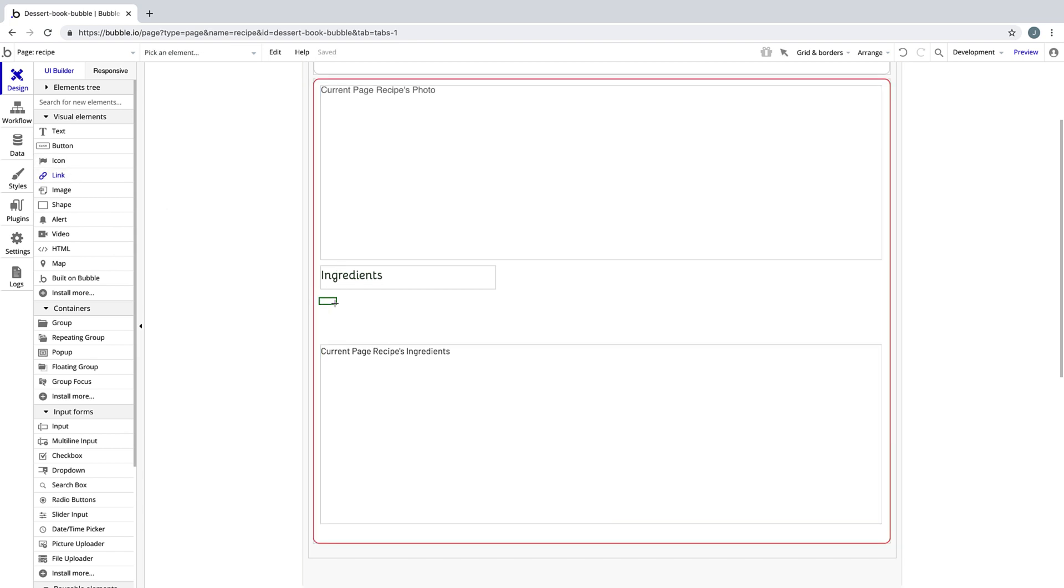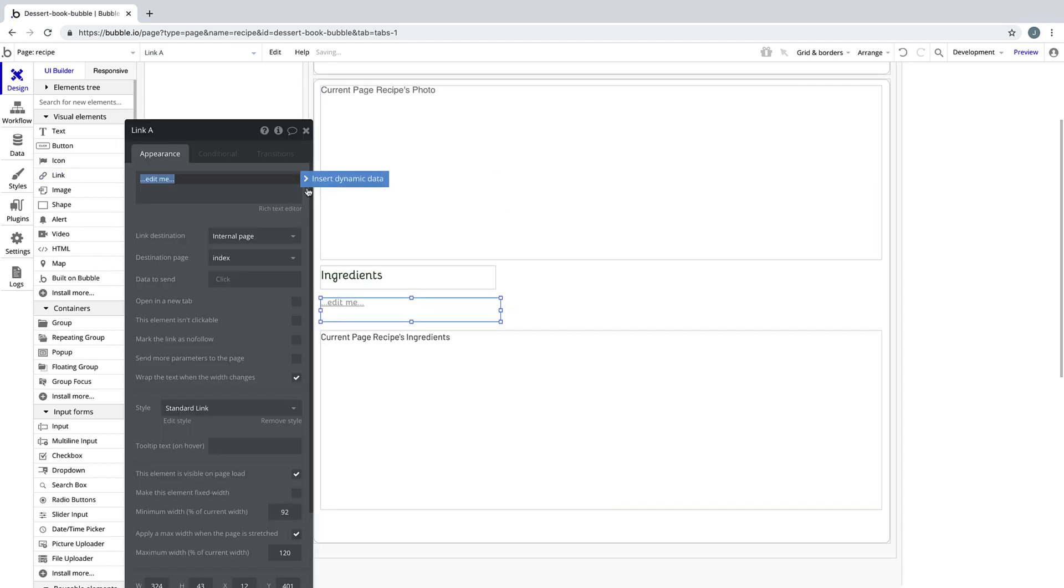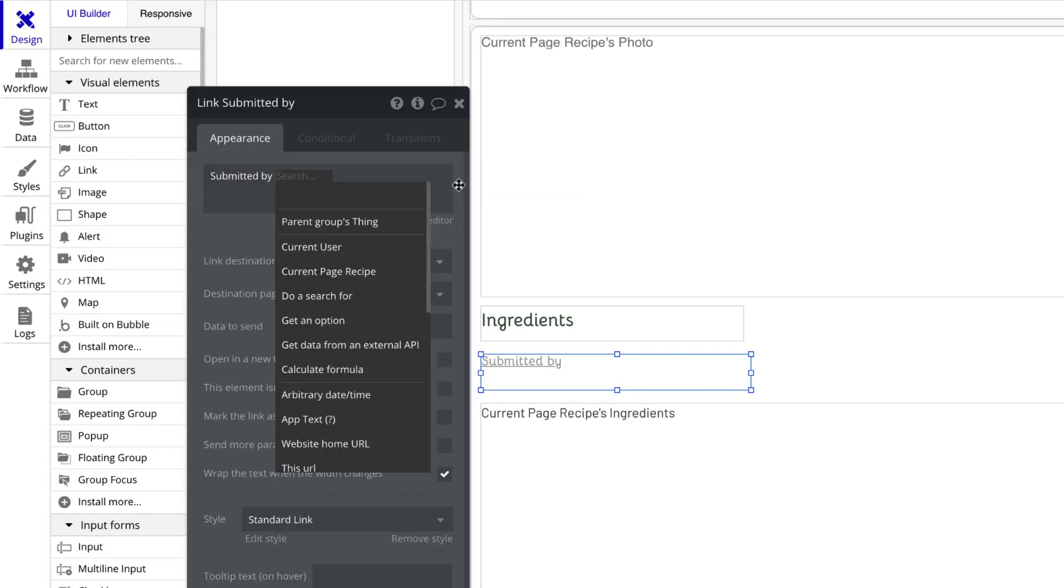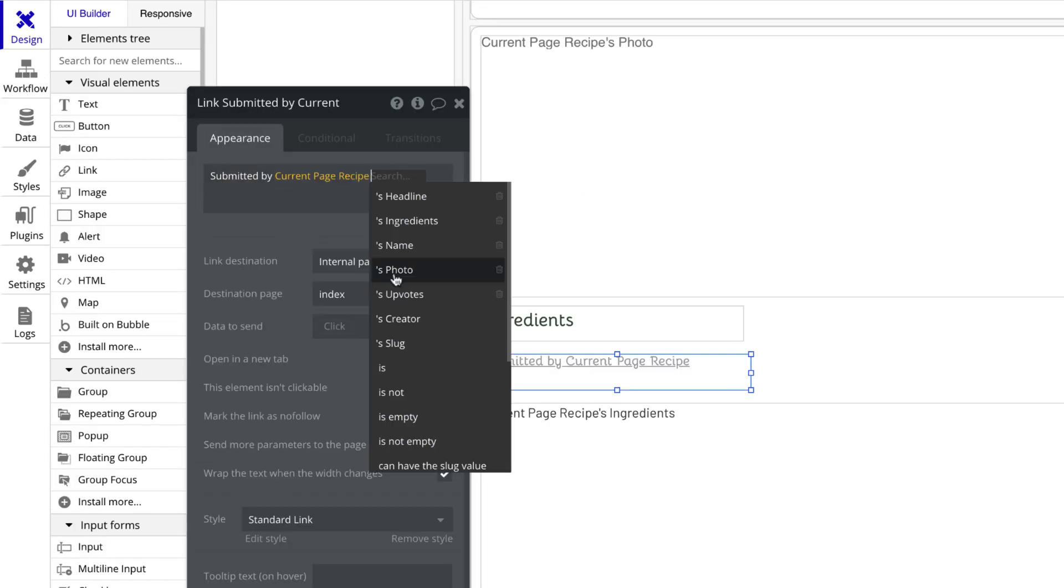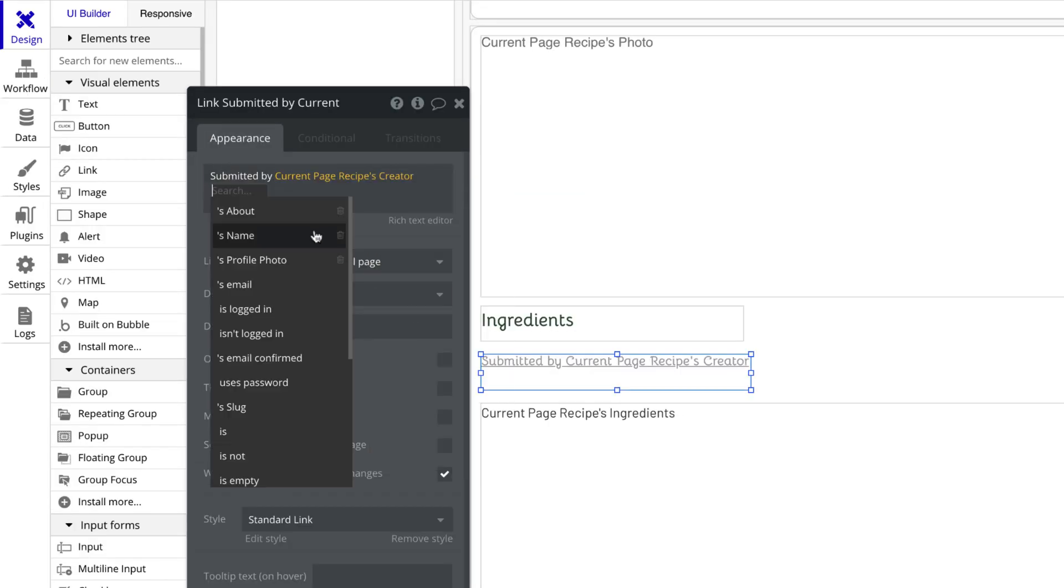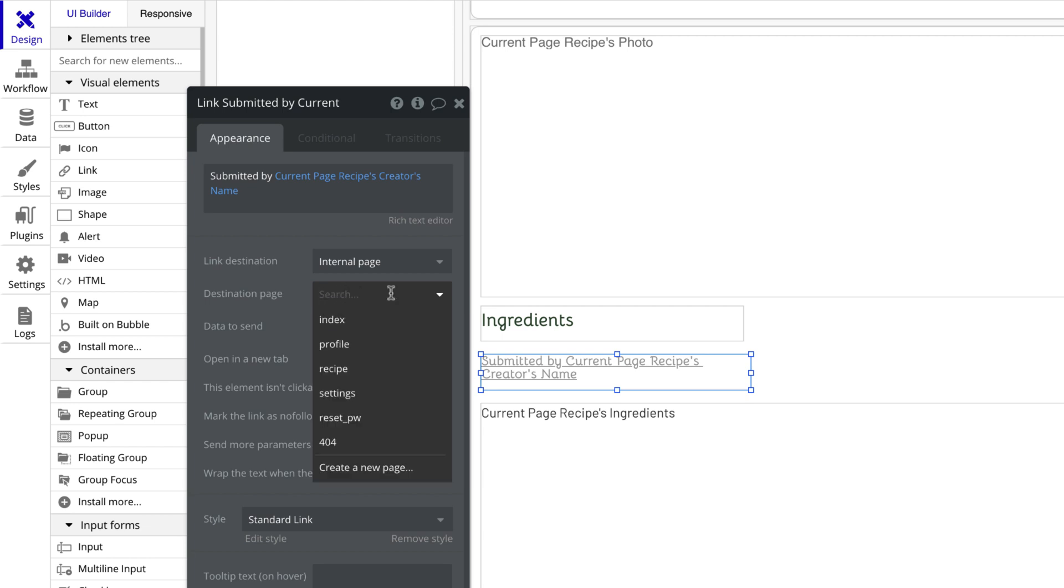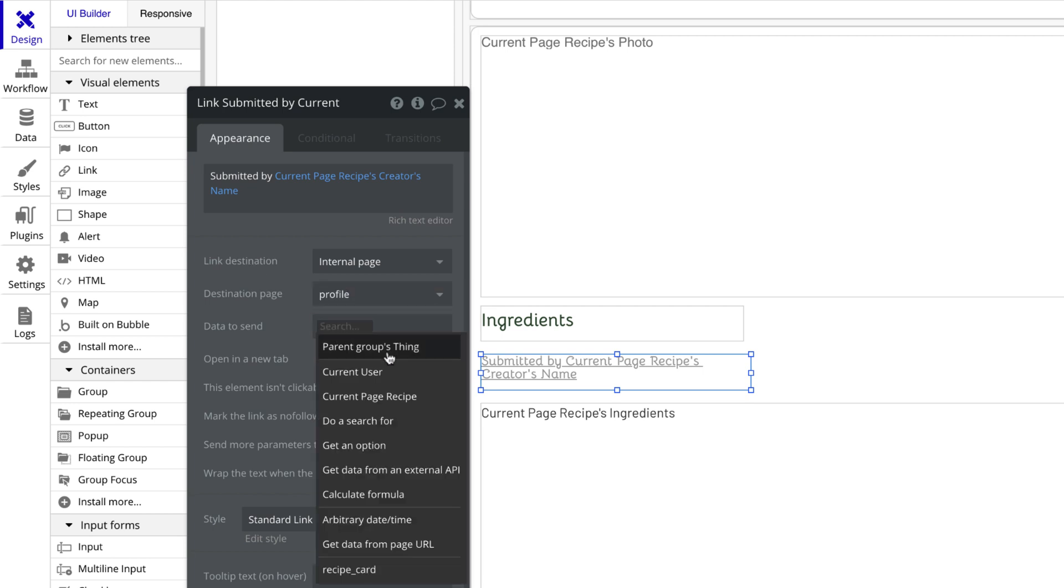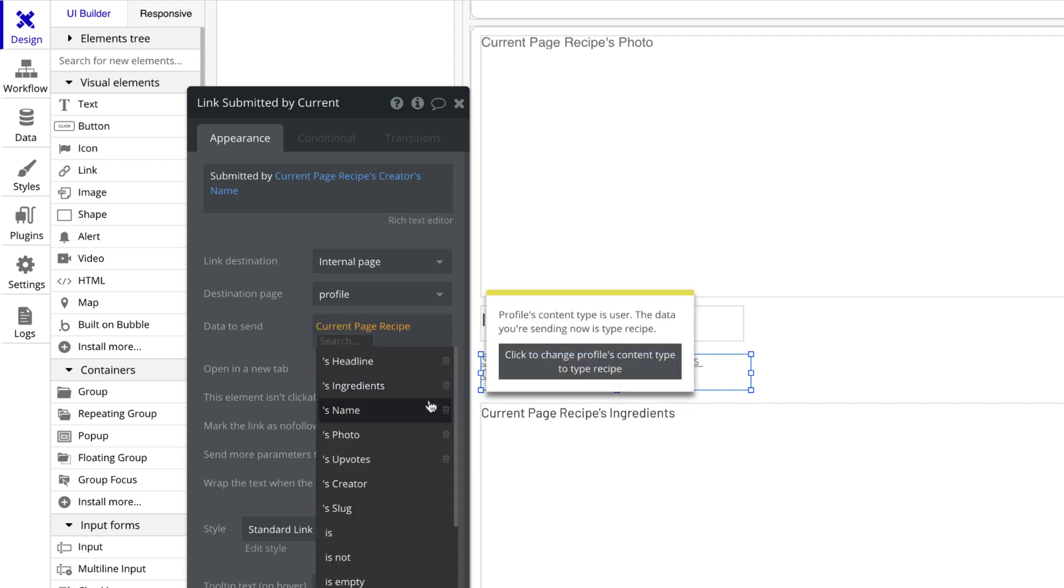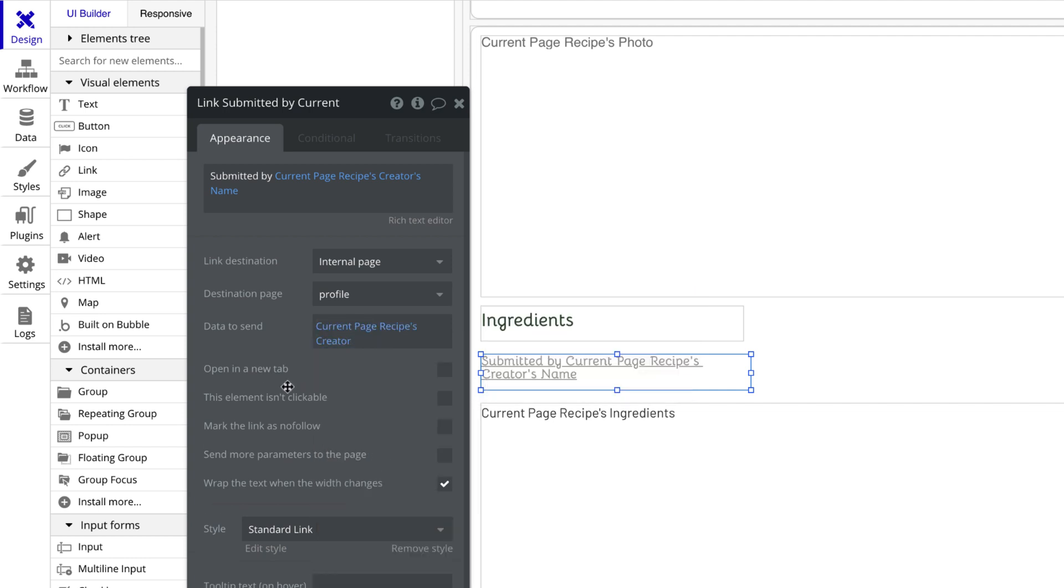And then we'll make some room for a link element that will take us to whoever submitted this recipe's profile. When we find the expression through the current page recipe, we can get the current page recipe's creator's name, which will give us the user who created this recipe, and then link them to that recipe creator's profile. And now Bubble's asking us to send over data. In this case, our profile page wants a user, so we're going to send the current page recipe's creator, which evaluates to a user.